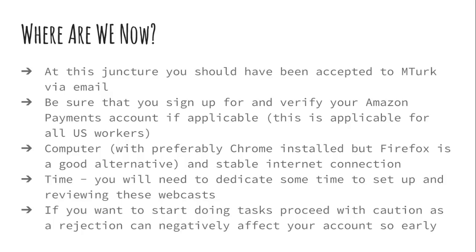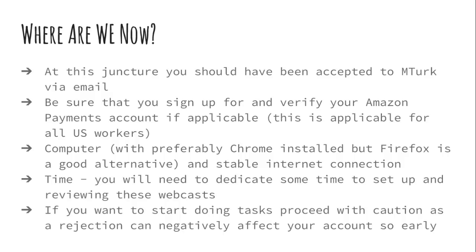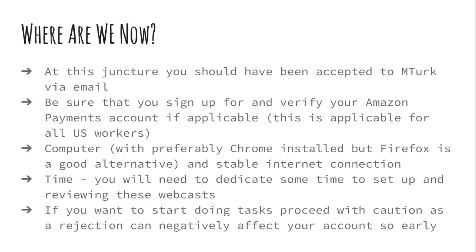So if you are able to do Chrome, I suggest that in a stable Internet connection, you're going to need some time. You'll want to dedicate some time to setting up your account and then reviewing these webcasts. If you want to dive in, I say proceed with caution. If you get a rejection early on, it takes you thousands of tasks to get back to sort of baseline. You want to keep a highest approval rating possible so that you're able to accept as many tasks as possible and with varying reward amounts. So I know it's exciting and you're probably eager. I would just hold off a little bit.